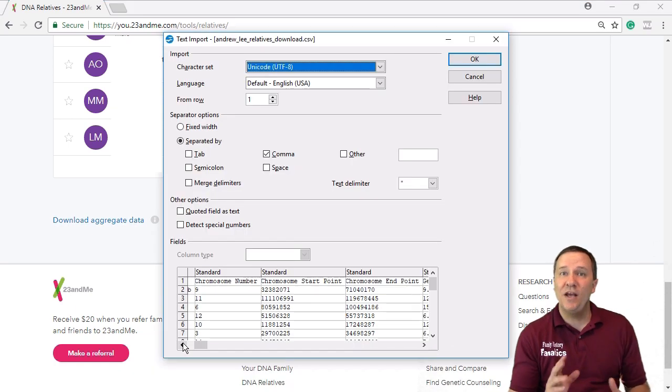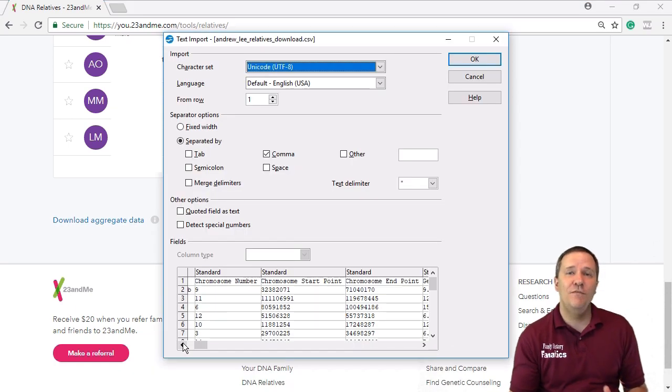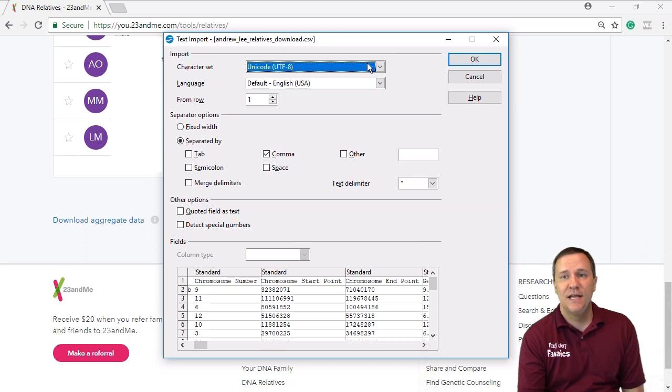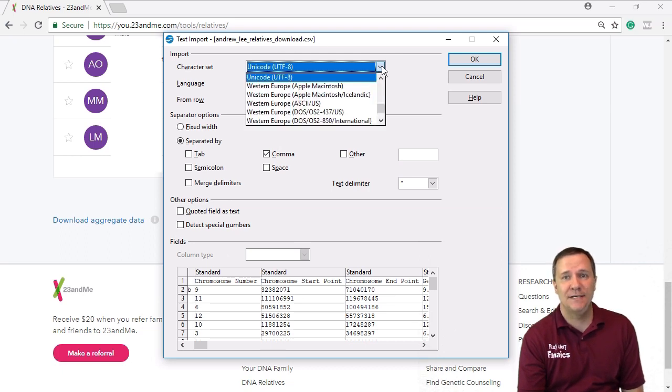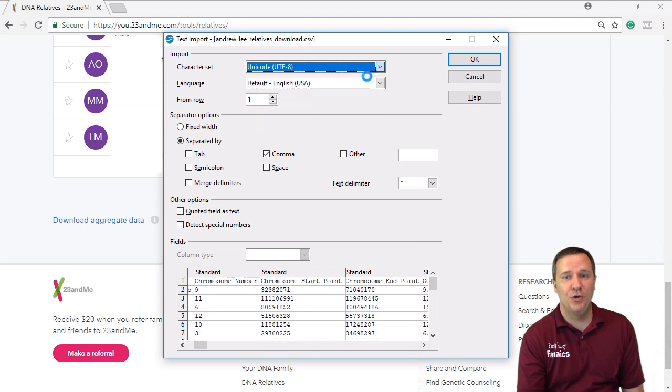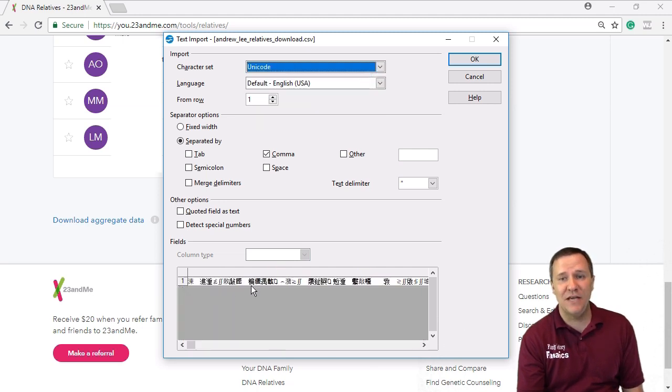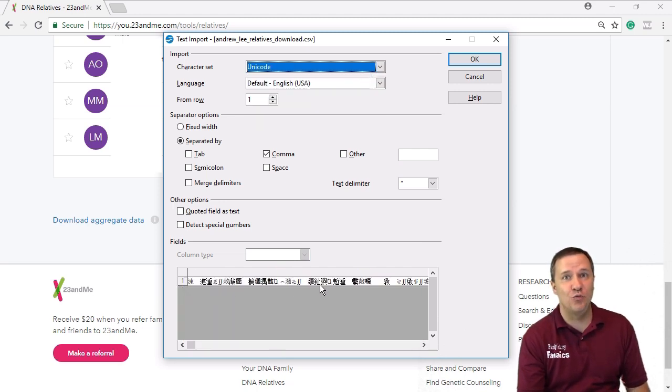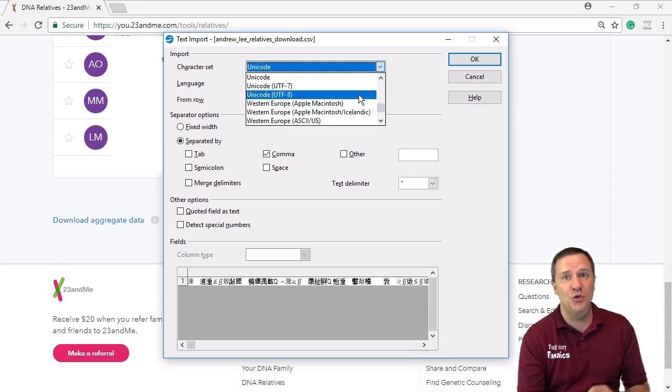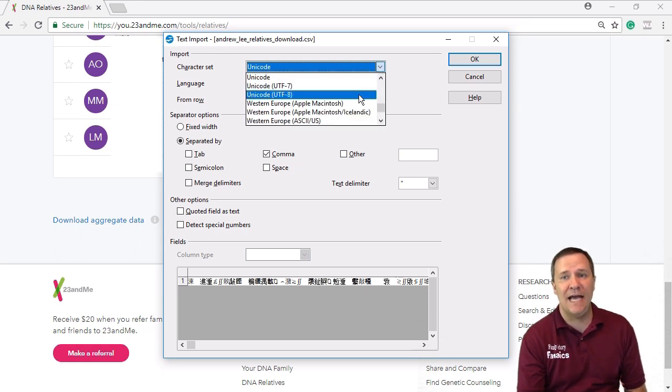So depending on the settings of your office program you may need to change a couple of things. For instance the character set should be set to UTF-8. Sometimes your default is just Unicode and that's going to give you some Chinese characters rather than the data that you want. So if you have that change that to UTF-8.